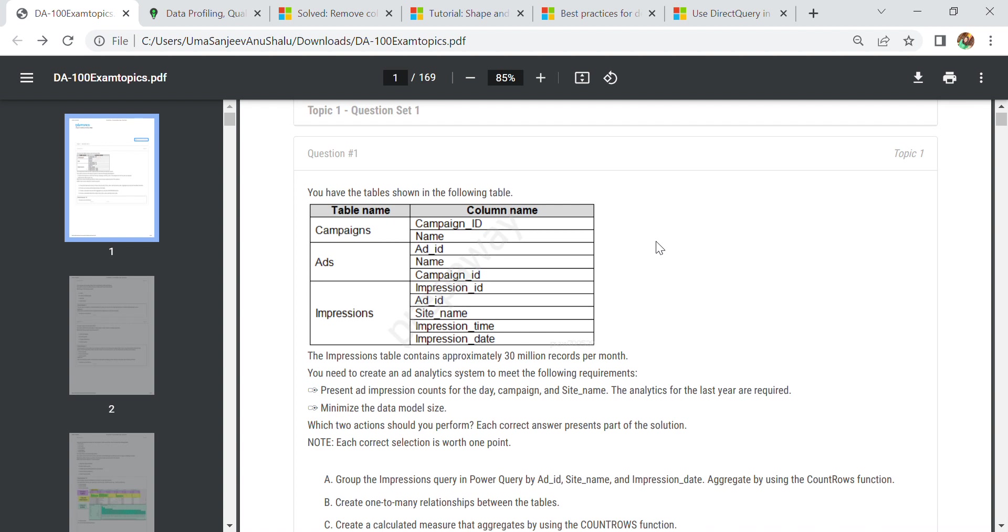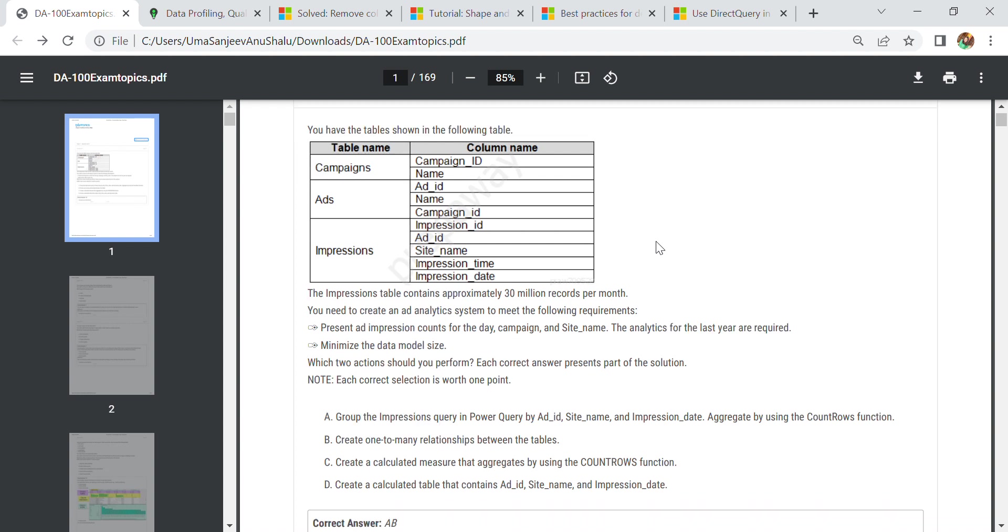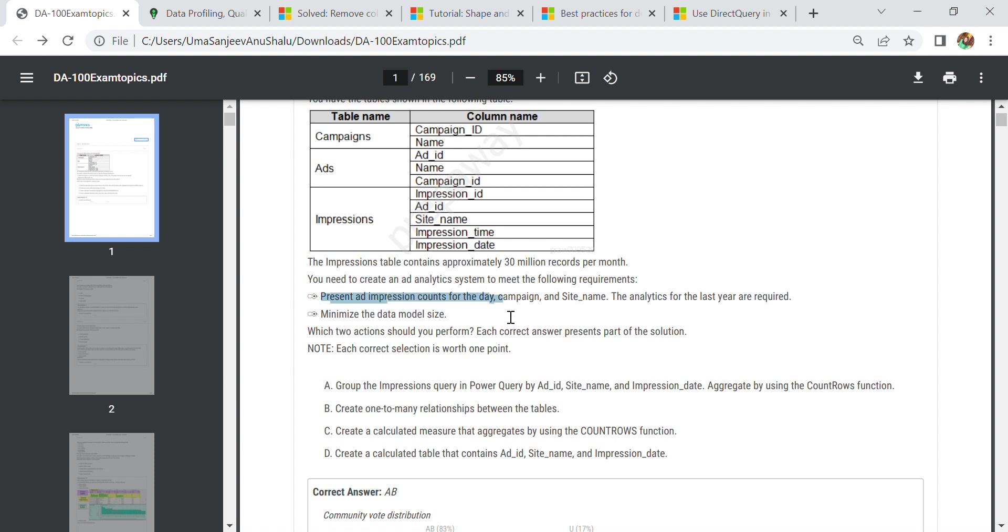Let us start with our first question. The first question involves having a table with a column name. In this scenario, the table has approximately 30 million records per month, and you need to create an analytic system to meet the following requirements. First, present an integration count for day, campaign, and site name of the last year.